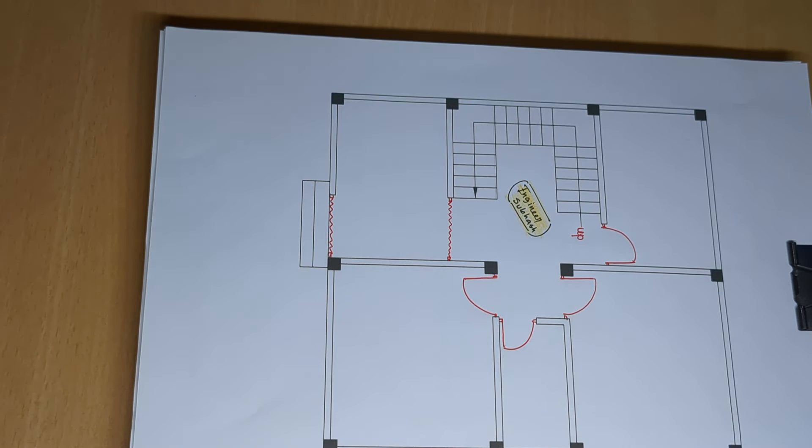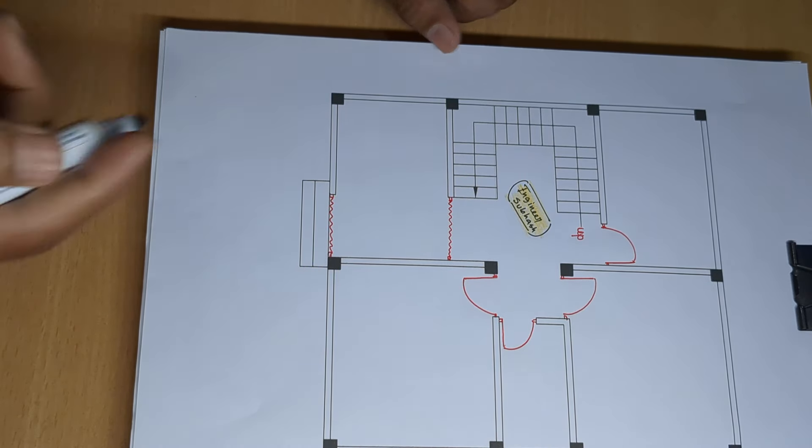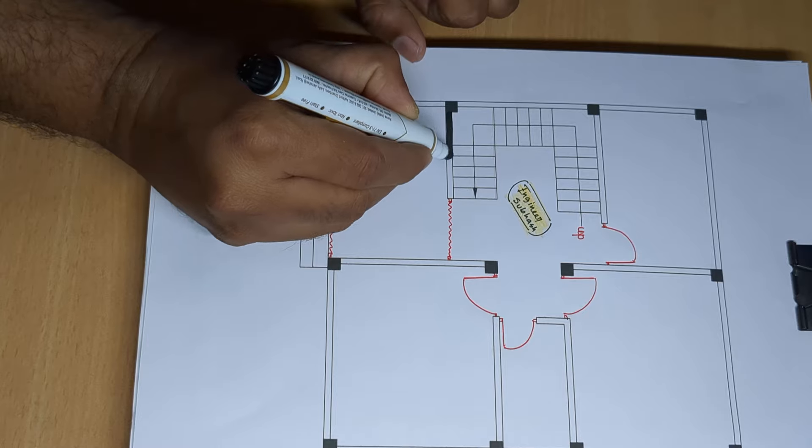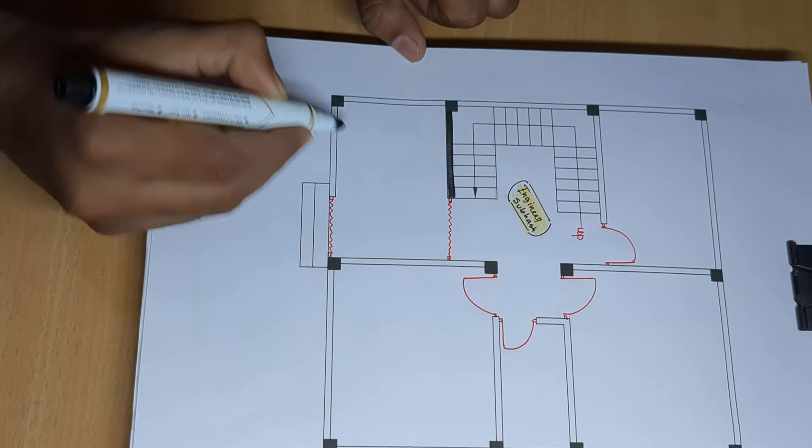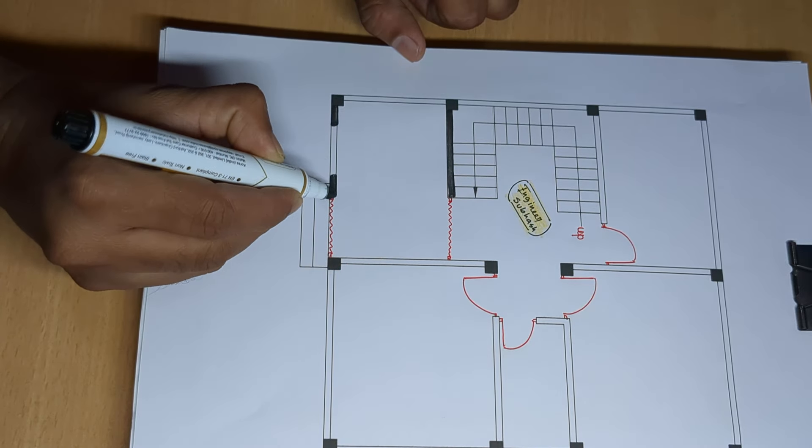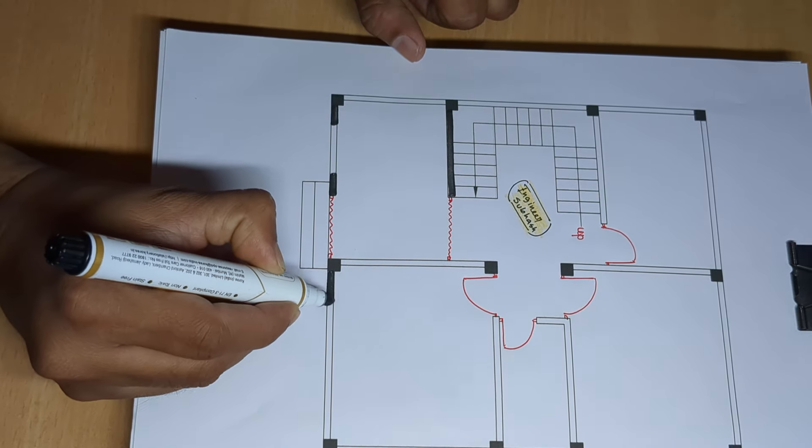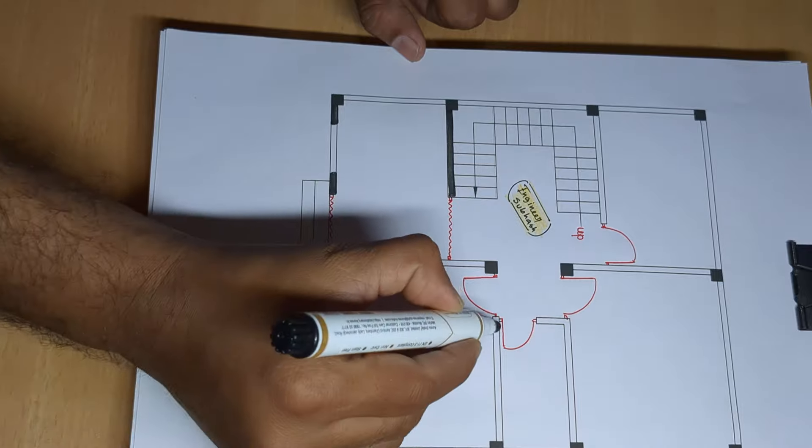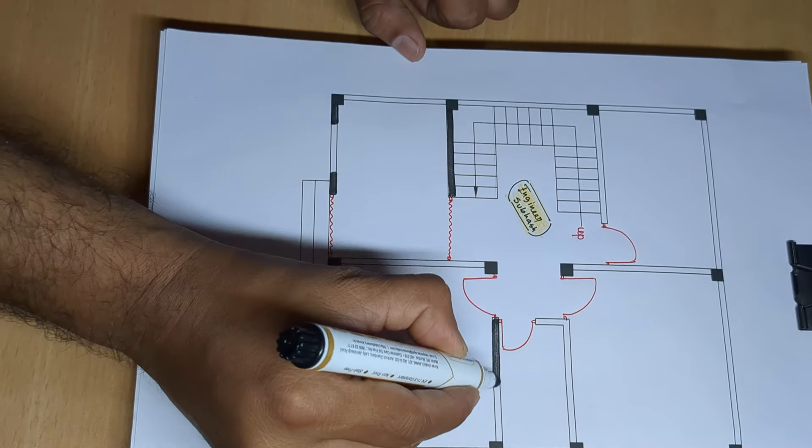This is where we have final design. So this is where we have partition wall.